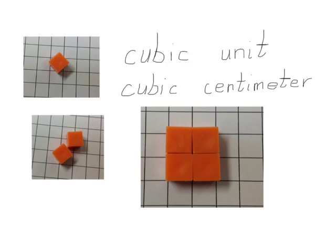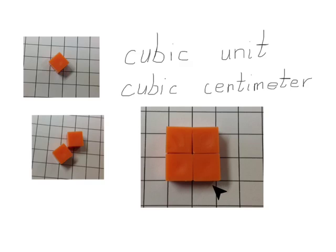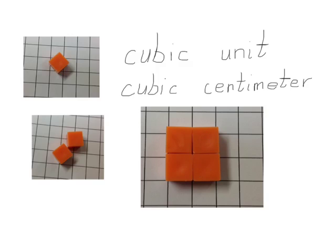And if we were to ask what is the volume of these four units together, it would be four cubic centimeters. It has four cubic units in it. Its volume, four cubic centimeters.